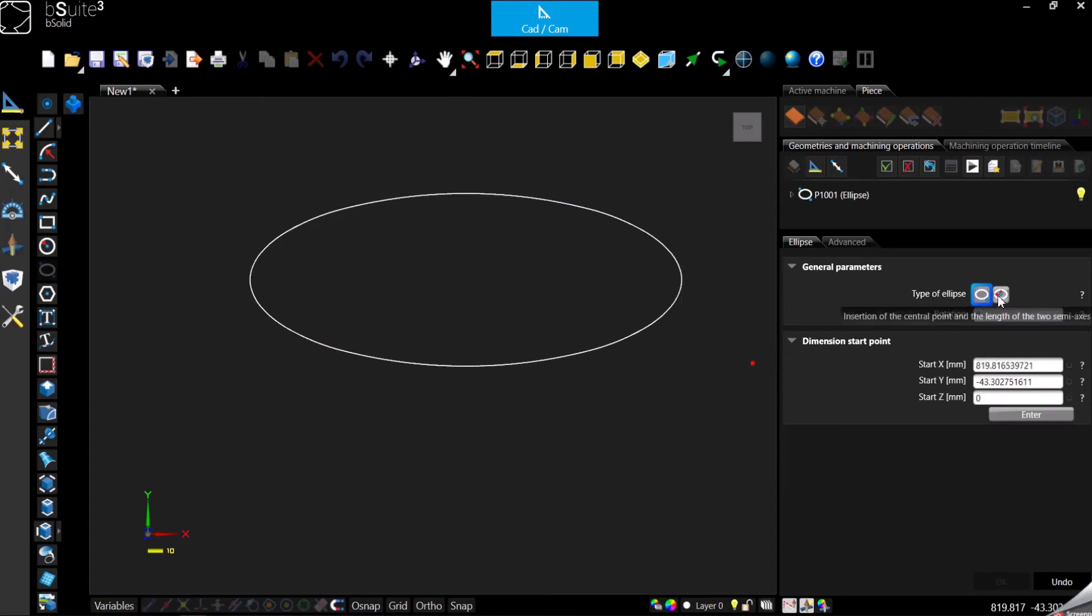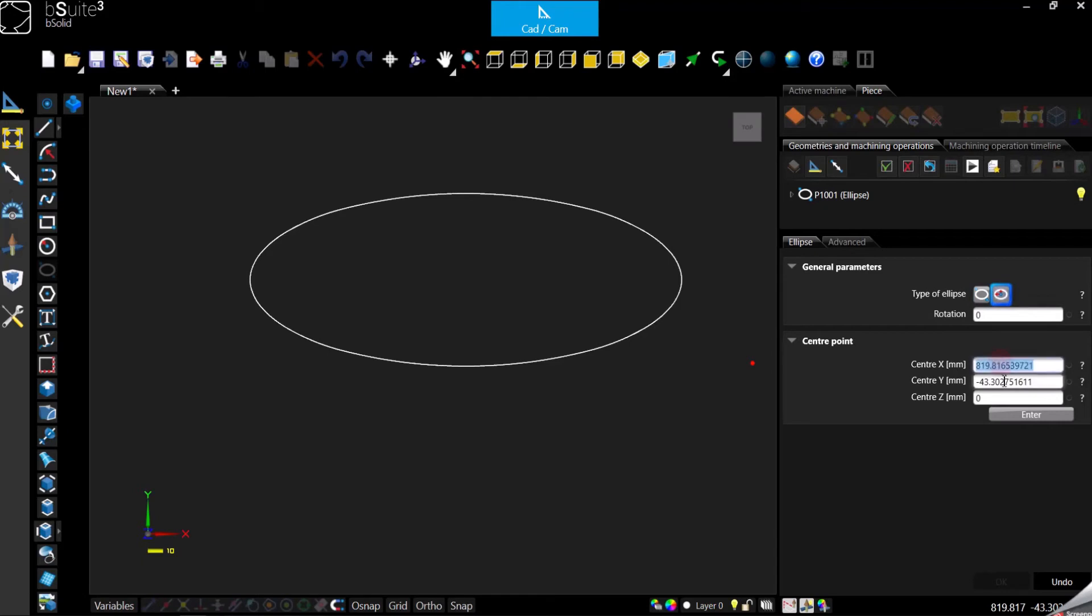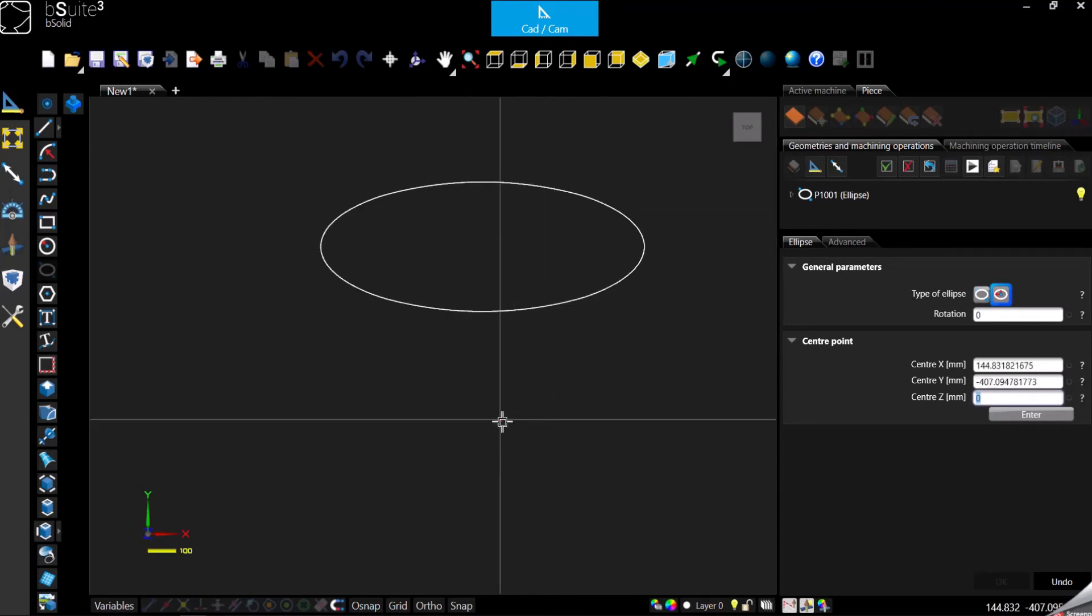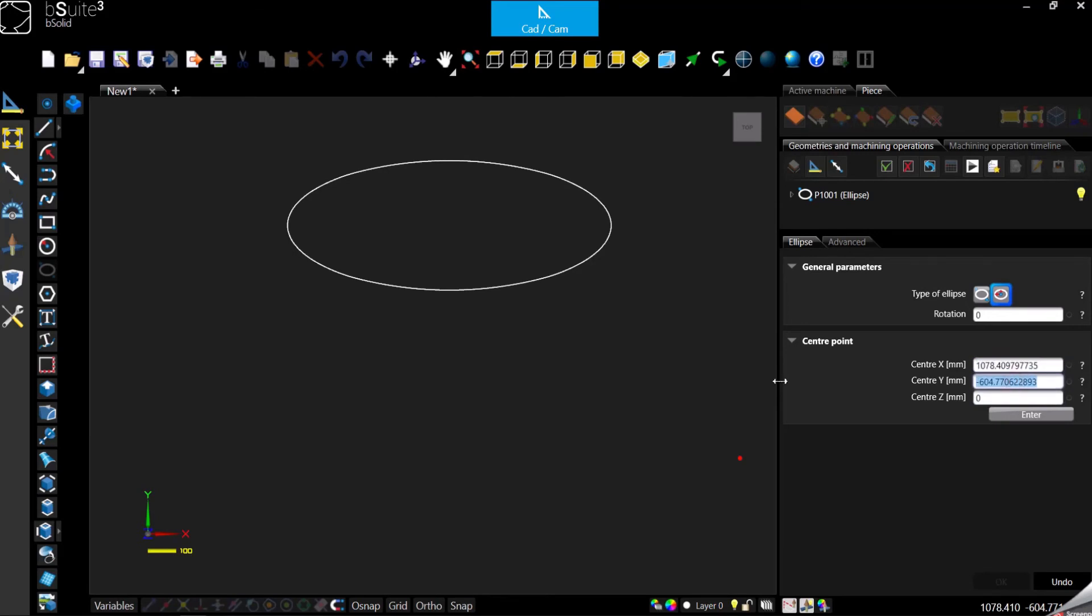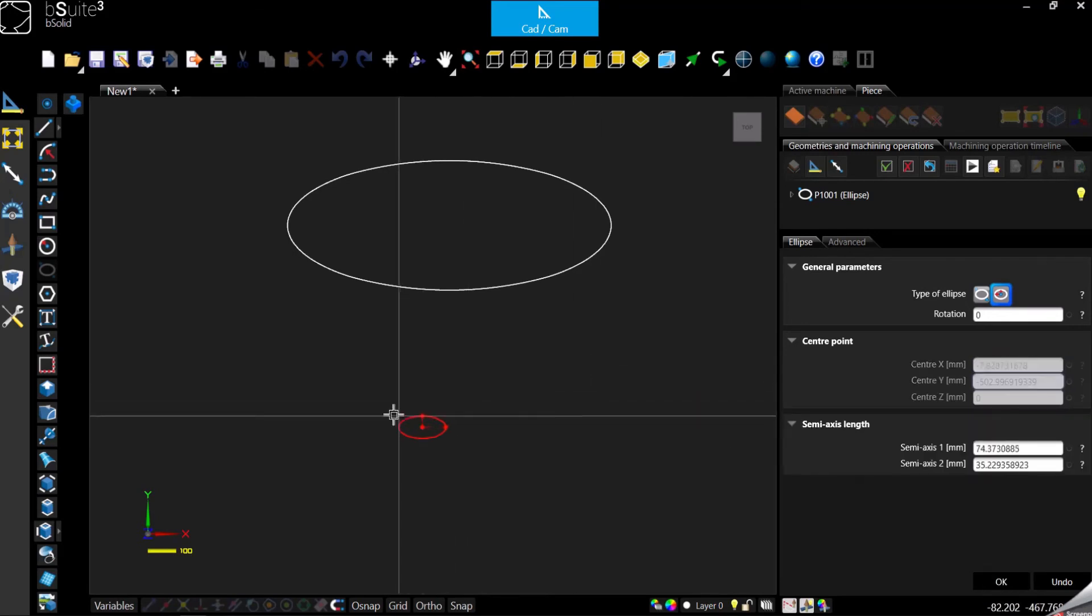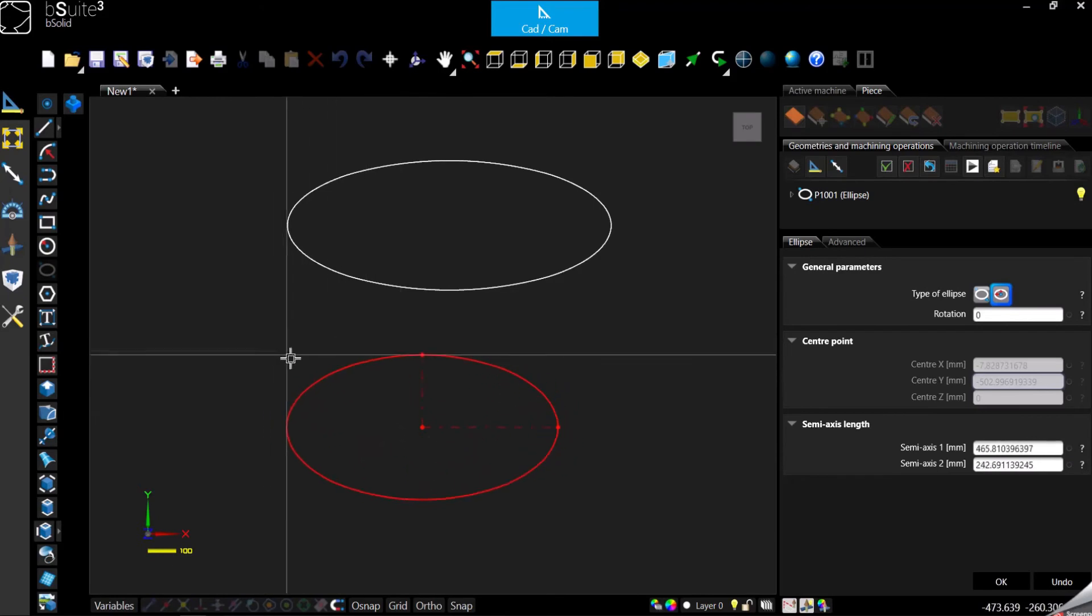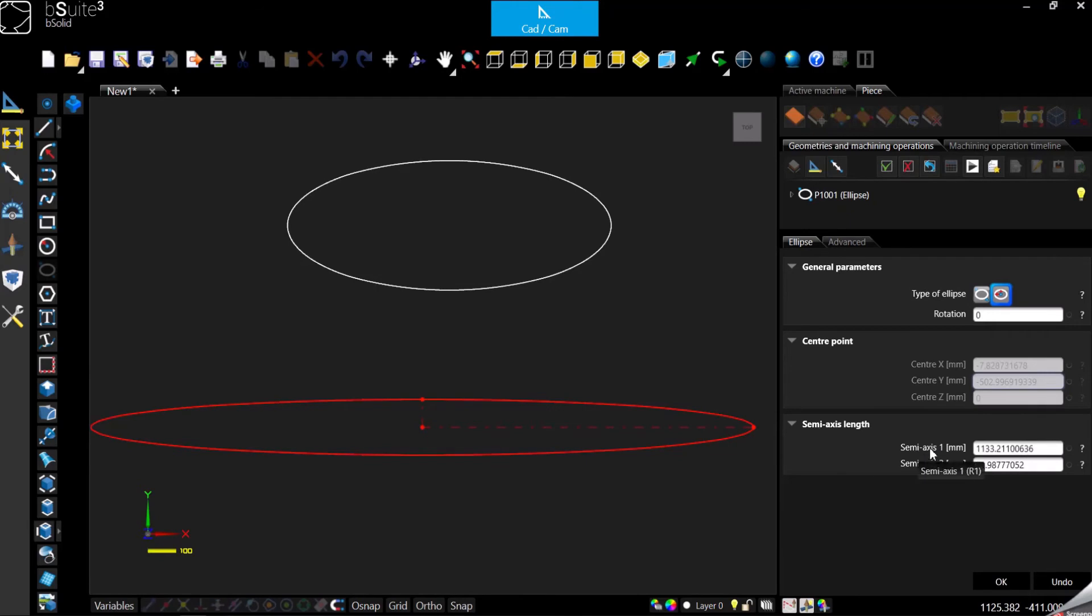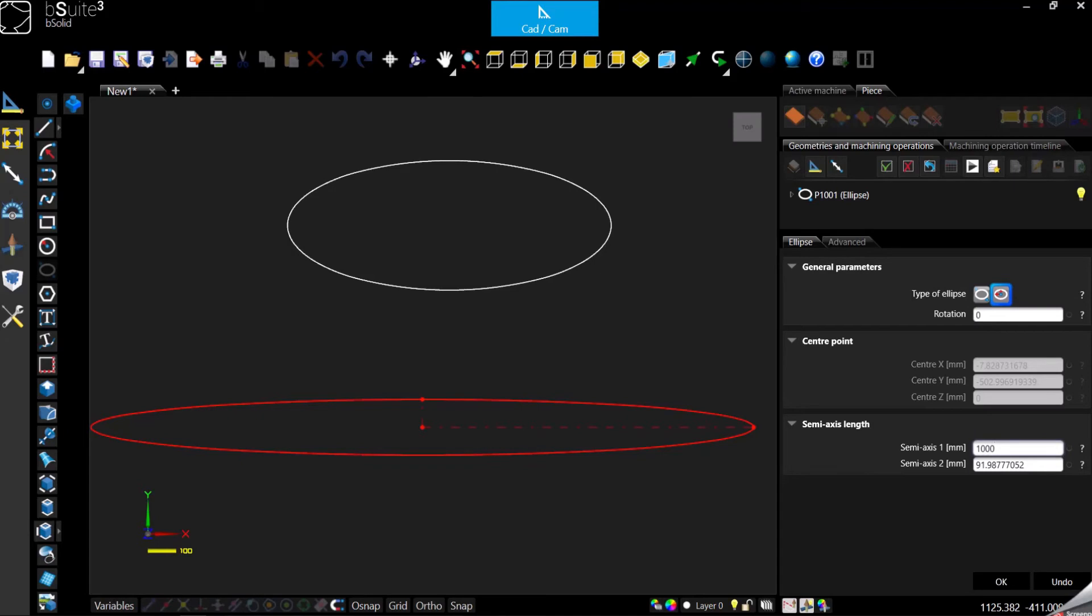Otherwise, you can use this other option where basically you have to specify the location of the center point. Remember, you can click anywhere here in the working area, otherwise you can specify coordinates here in the right panel. But then, as you can see, you need to specify the radius for the semi-axis 1 and the radius for the semi-axis 2. This time, just to do something different, use the right panel, so I don't know, 1000 and 200.